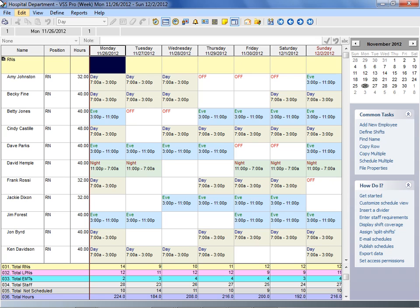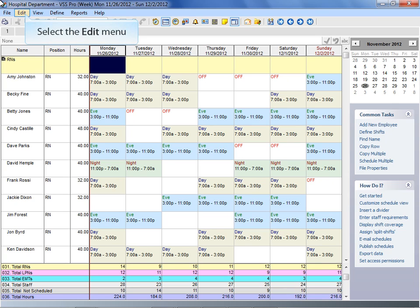In order to use Copy Multiple, you must first enter the schedule information you plan to copy or rotate forward into your schedule worksheet. As you can see, a one-week schedule is already created.